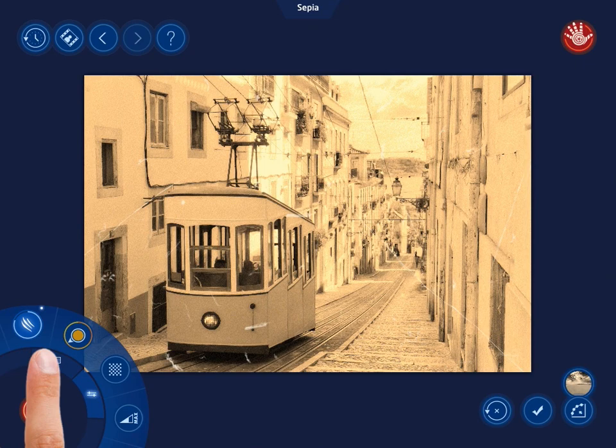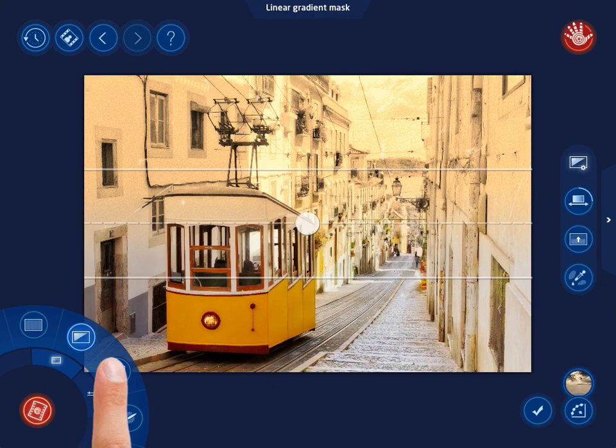Four possible options are available: Entire Image, Linear Gradient Mask, Elliptical Gradient Mask, and Masking Brush.